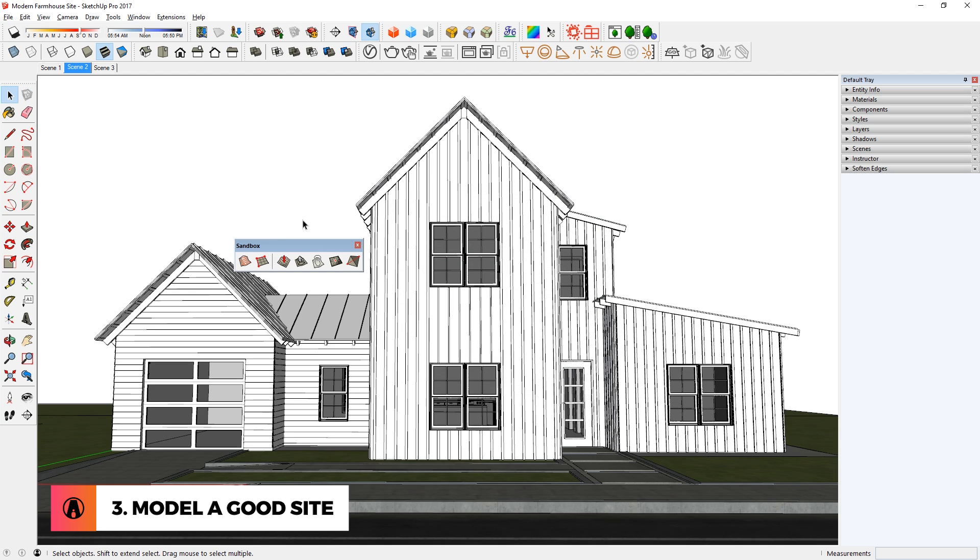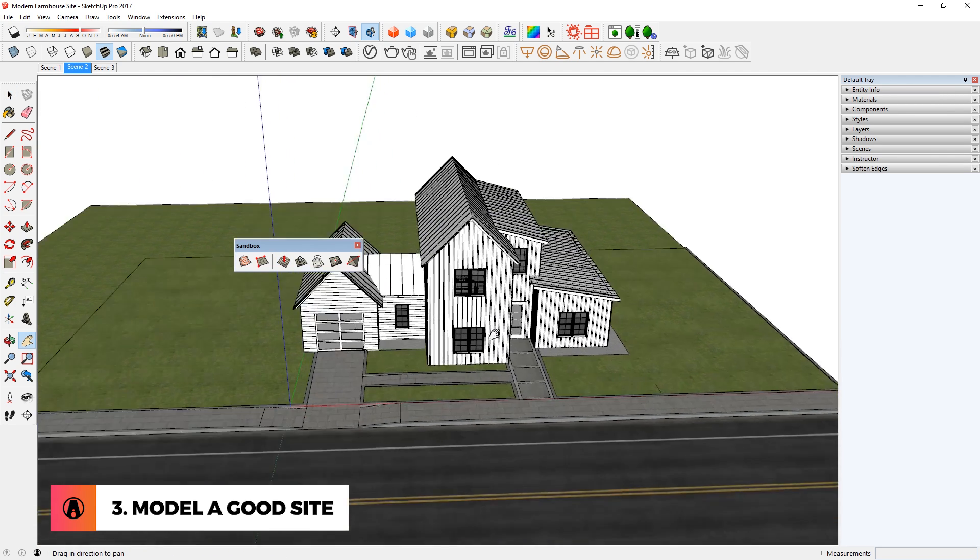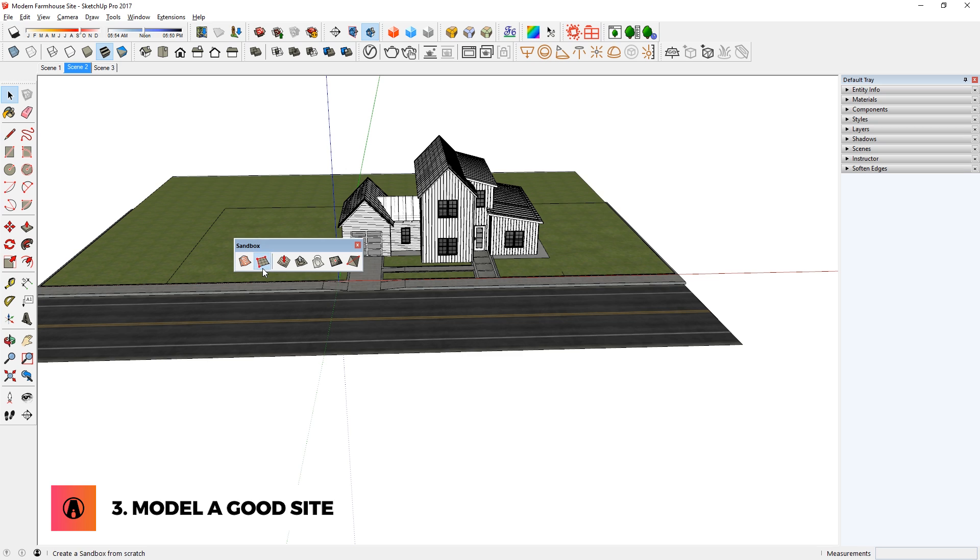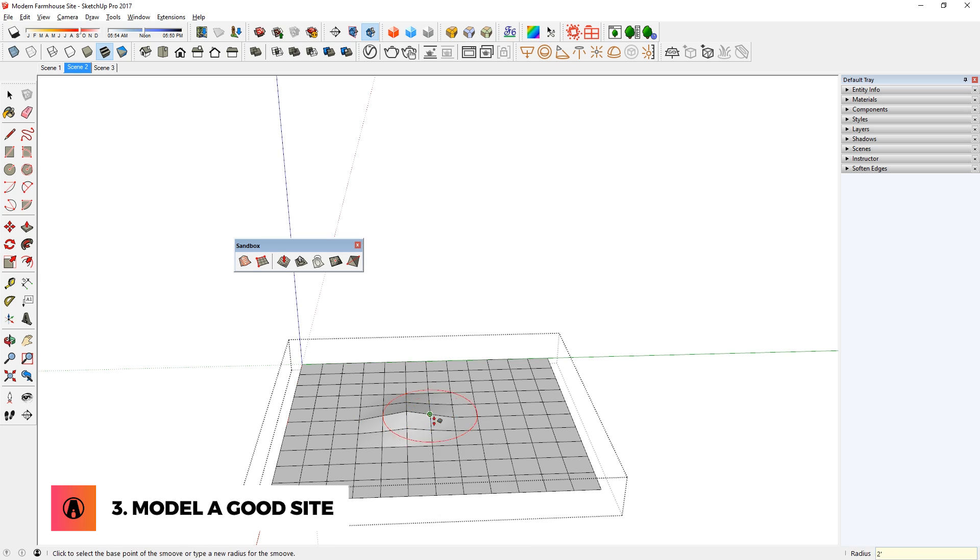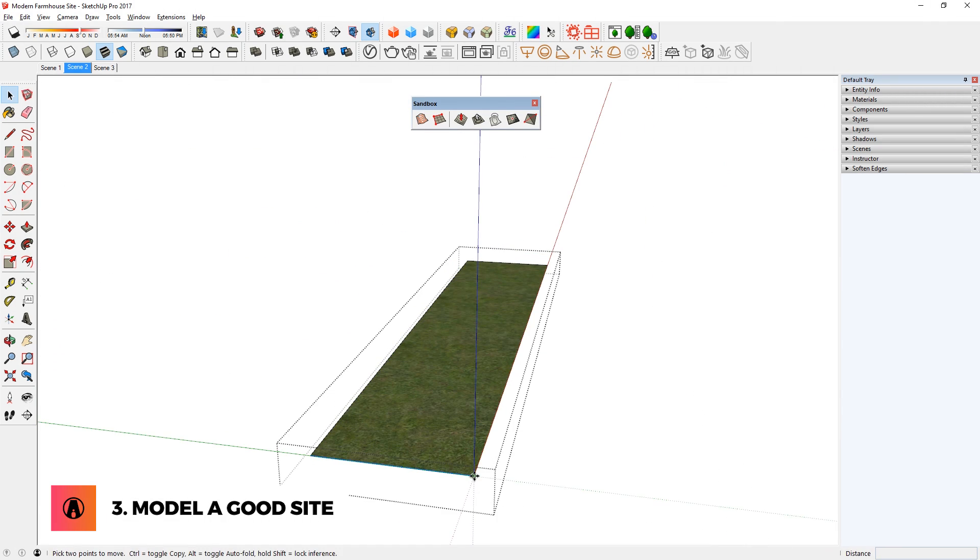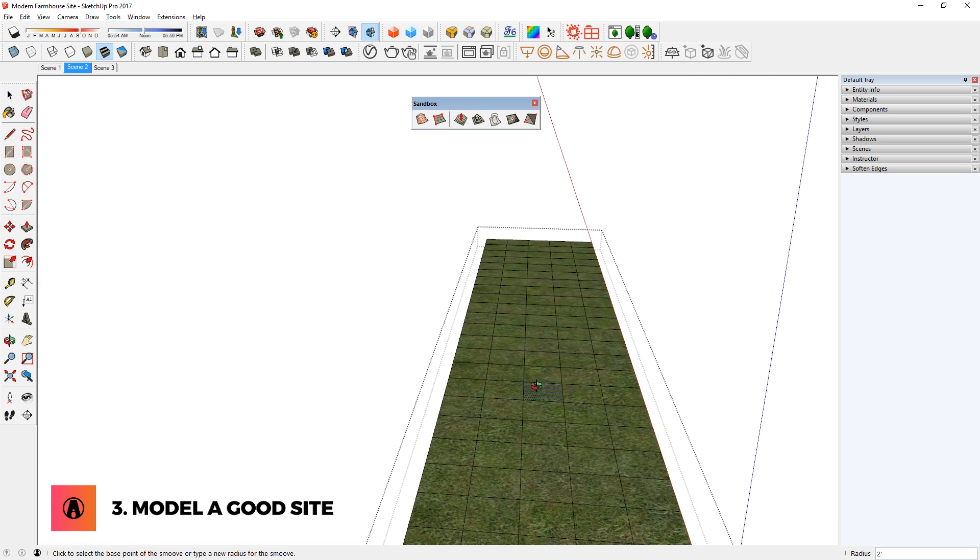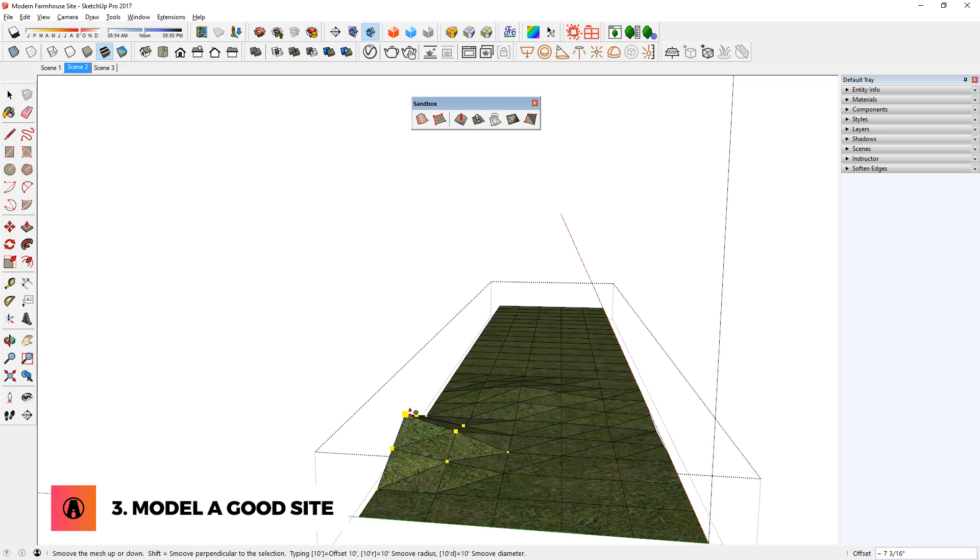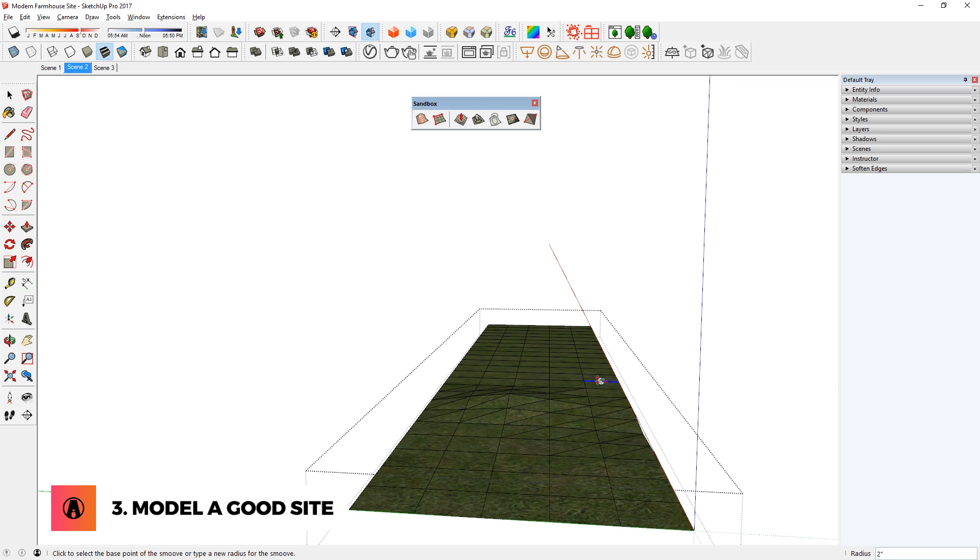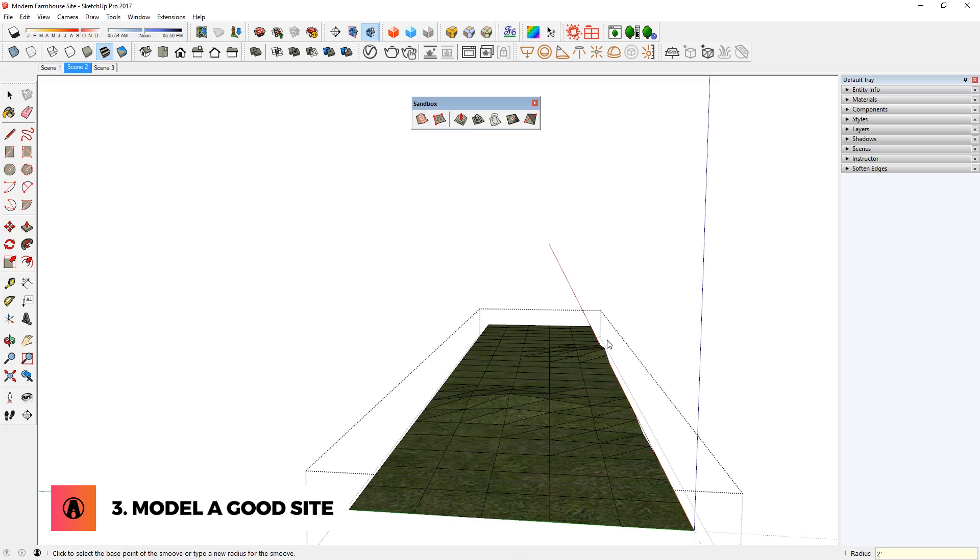The tool that I use the most from the Sandbox toolbar is the Smooth tool, which is used for sculpting the terrain. But for it to work, you need a surface of triangulated regular network. There are many ways to create it. You can create it from scratch using this tool, or you can create it by manually subdividing an existing surface like so. Now I can sculpt the terrain by using the Smooth tool. I can set the radius by typing in a measurement and then press Enter. And when I move the terrain, I can also type in a specific distance as well.